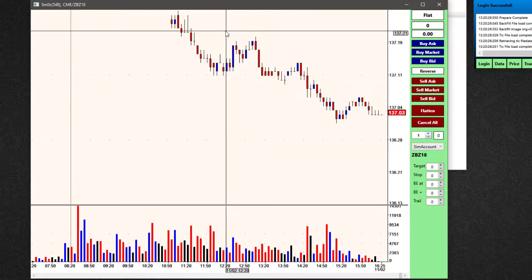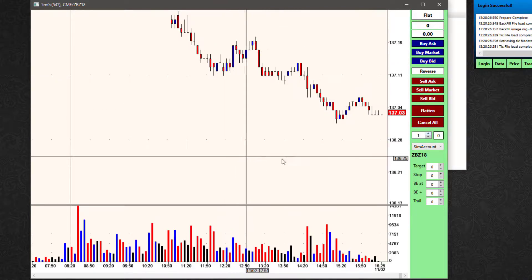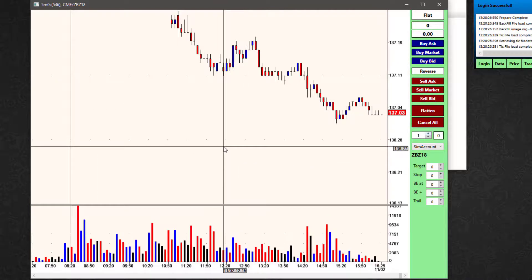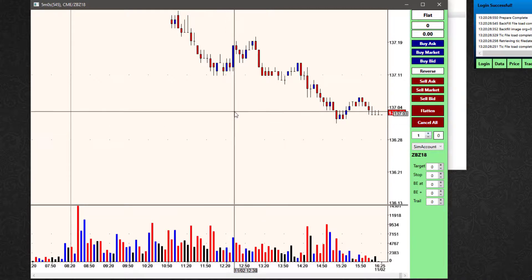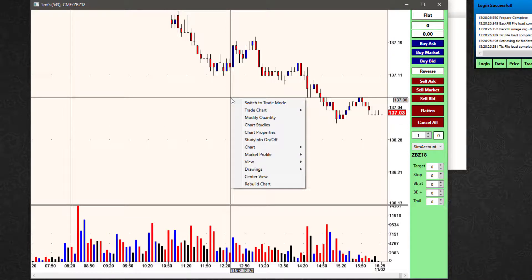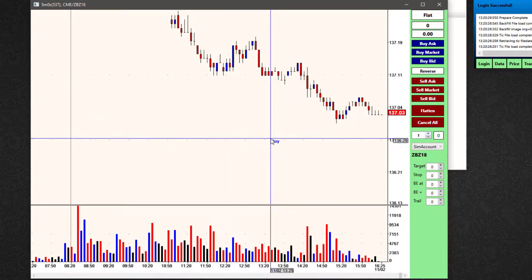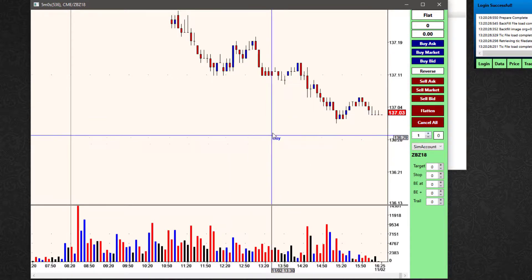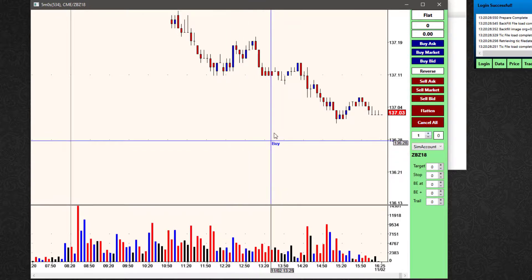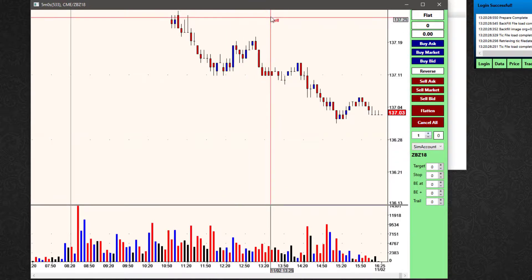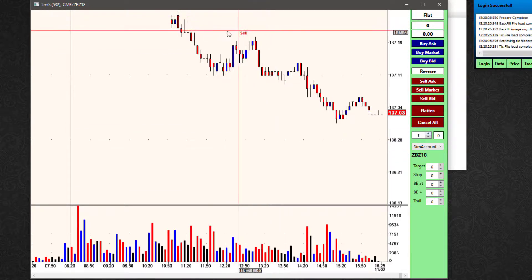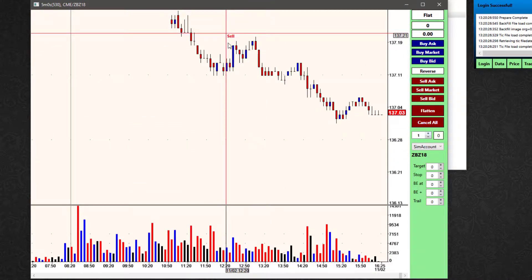Initially it's not in trade mode yet — I just have a regular crosshair here. If I right-click in my trade chart, I'll get a menu and the first option is to switch to trade mode. If I left-click on that, now my crosshair either says 'buy' when I'm below the current price, or 'sell' when I'm above the current price.